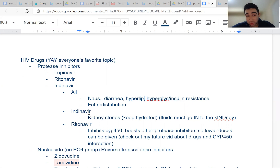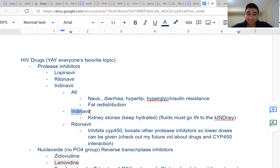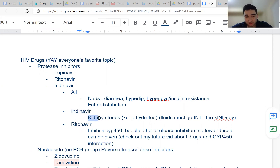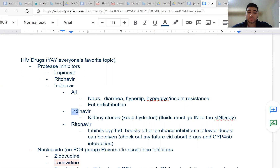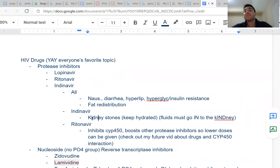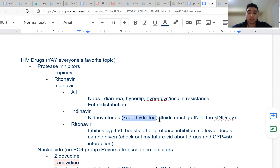Another high-yield side effect to remember: indinavir causes kidney stones. The 'ind-' at the front of indinavir is similar to thinking of kidney stones. For these patients, you want to keep them well hydrated so they don't develop kidney stones from indinavir.